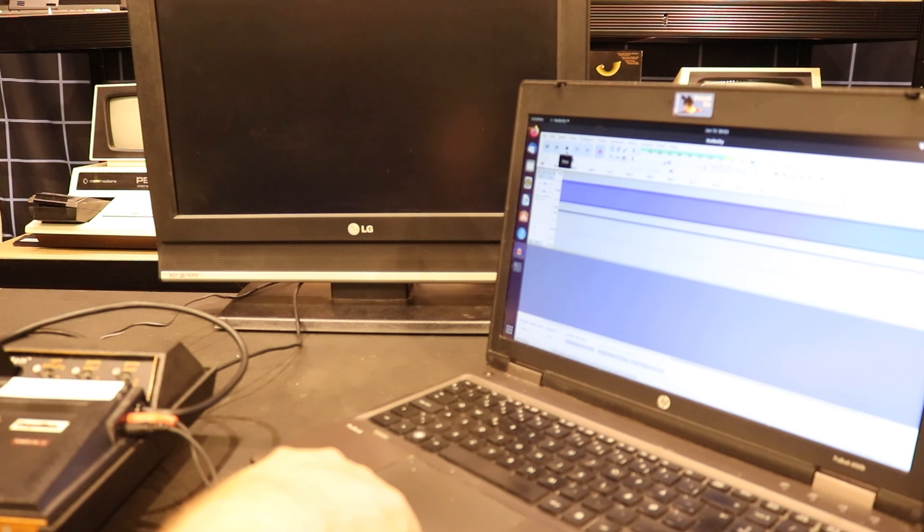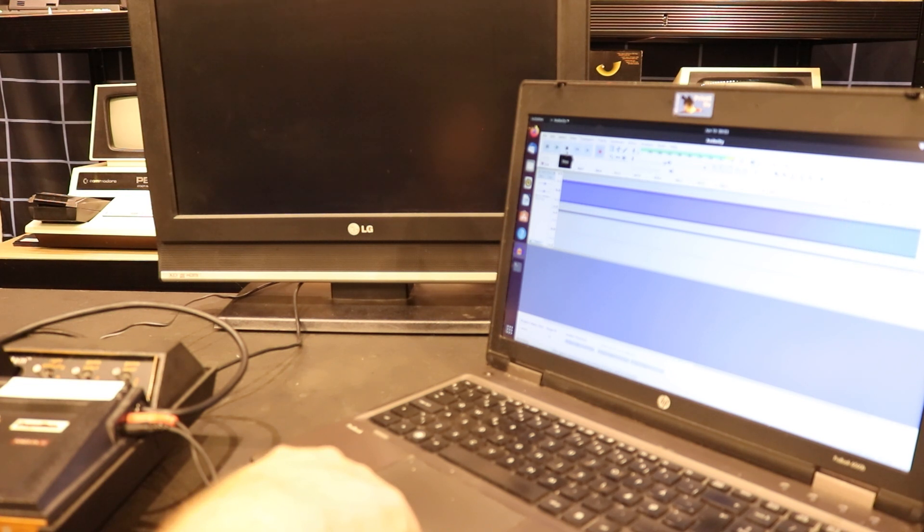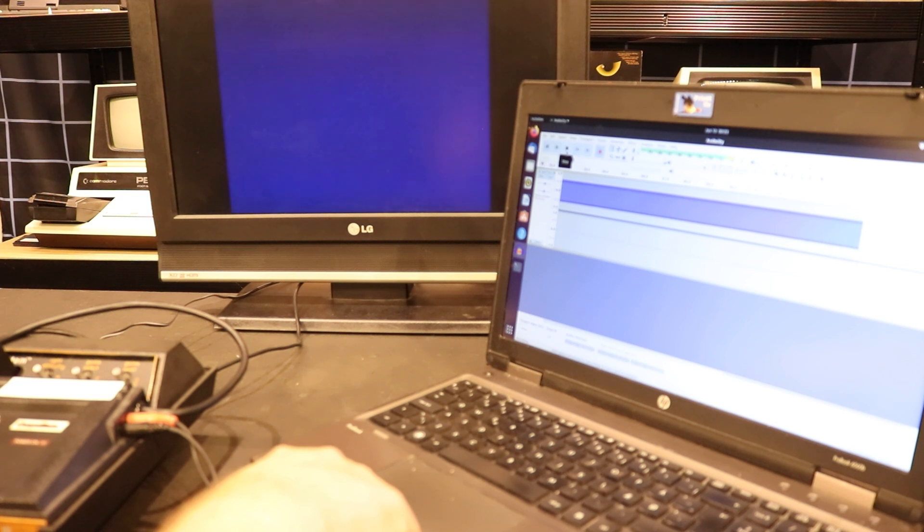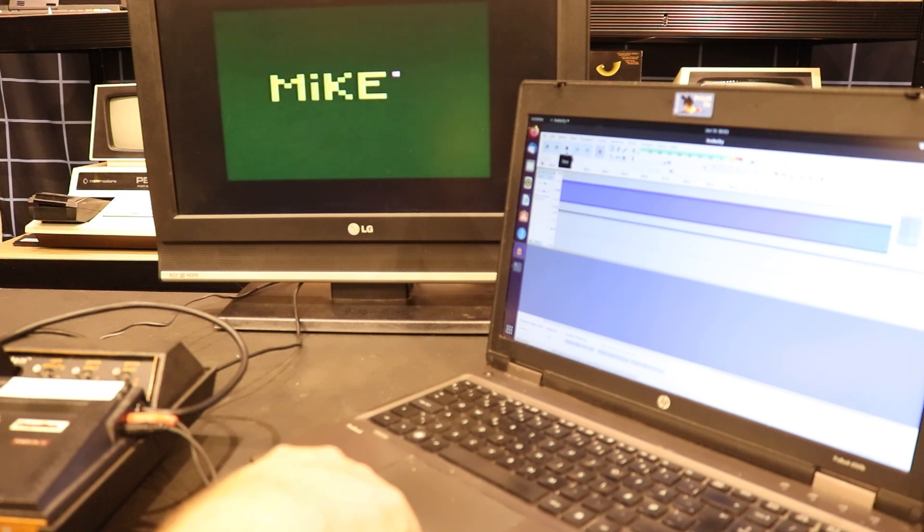After about 30 seconds, the transfer stops and the CompuMate plays a little tune to celebrate that the image was saved to tape, or in this case, a WAV file.